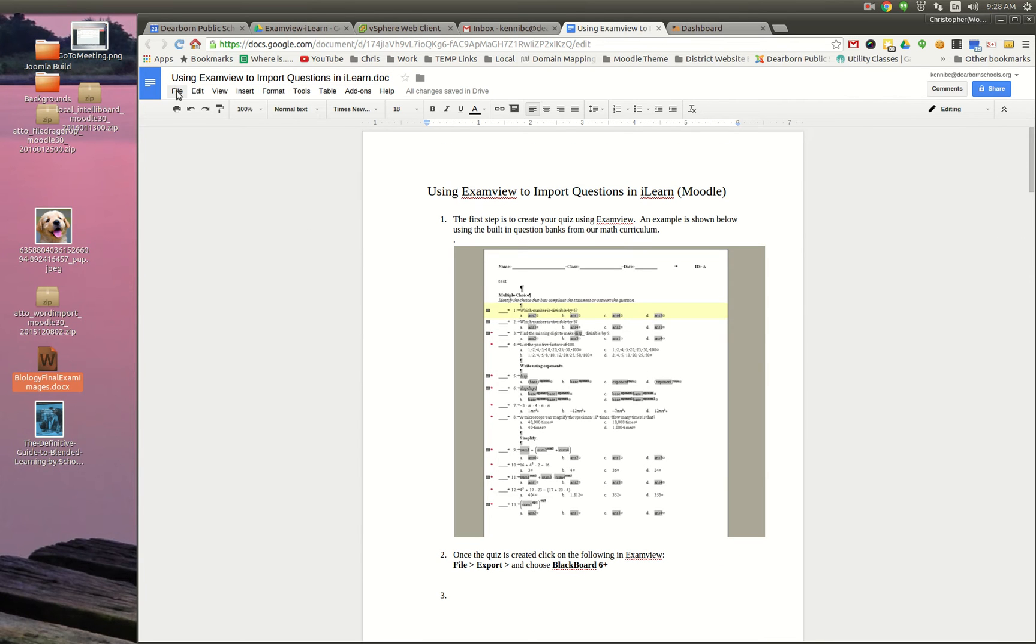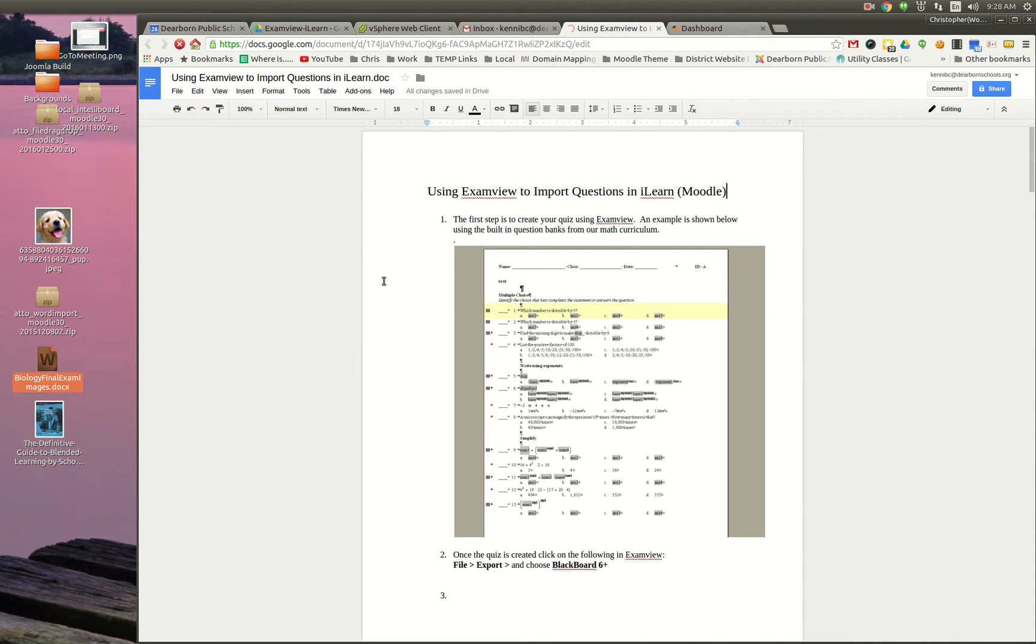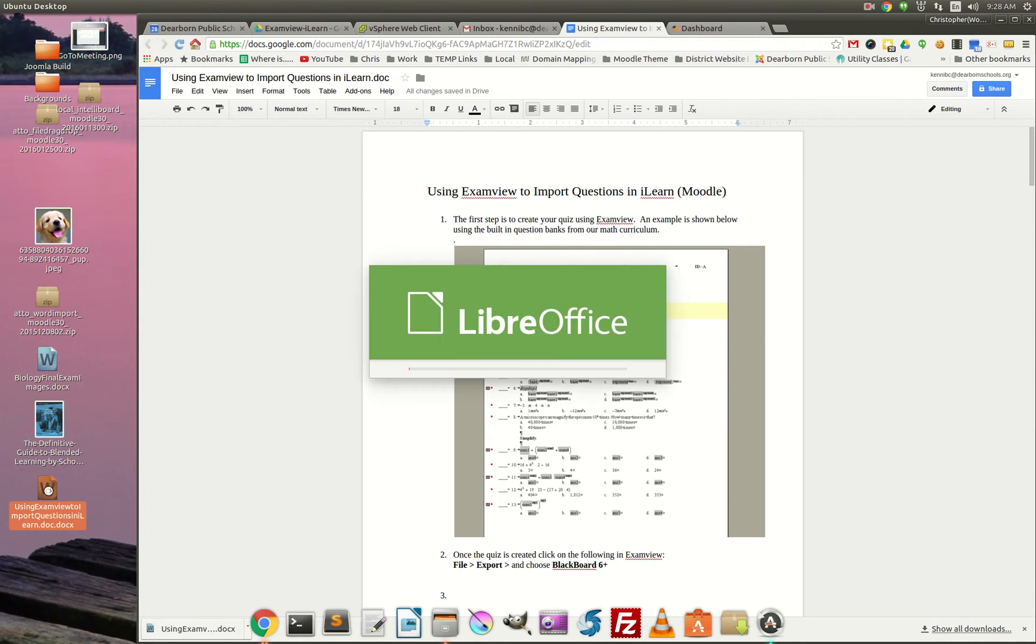And all I'm going to do is go to file, download as, Microsoft Word, and here's my file over here.